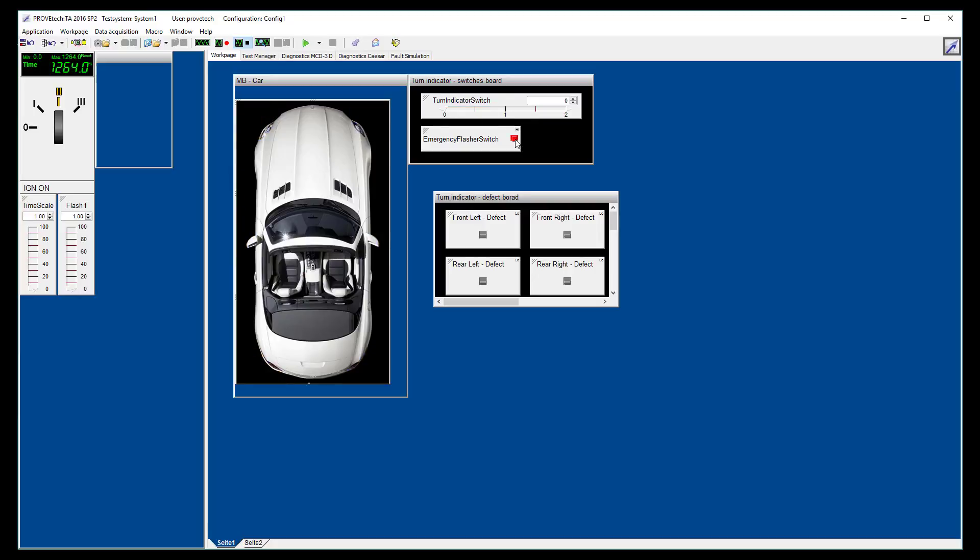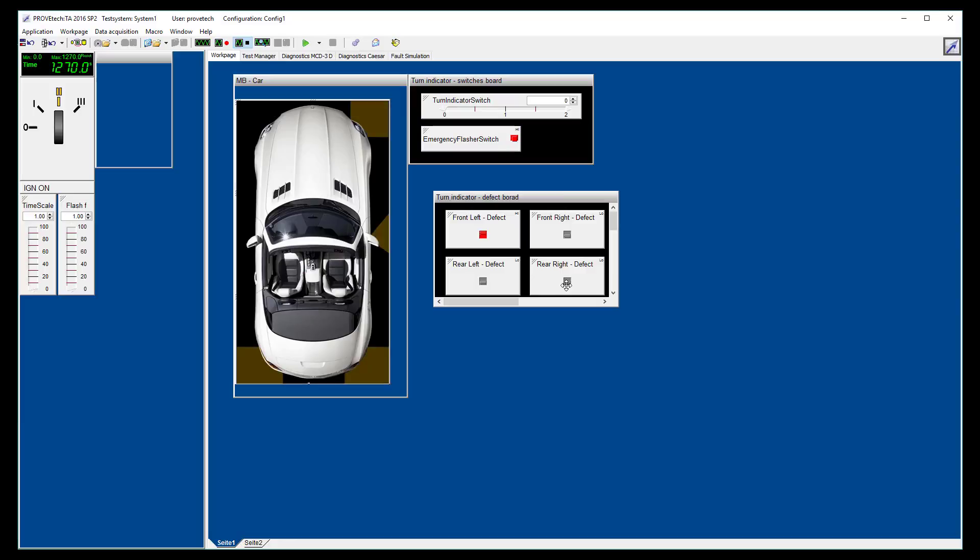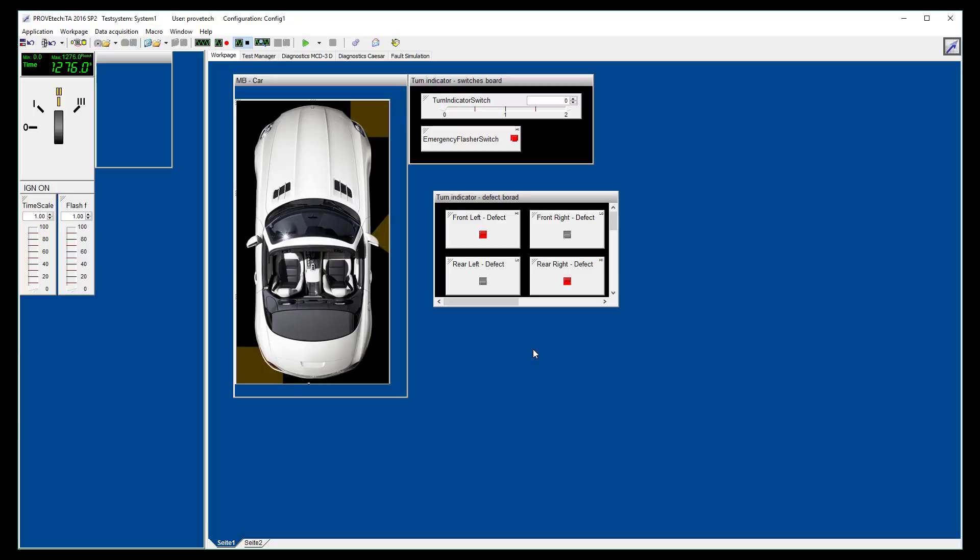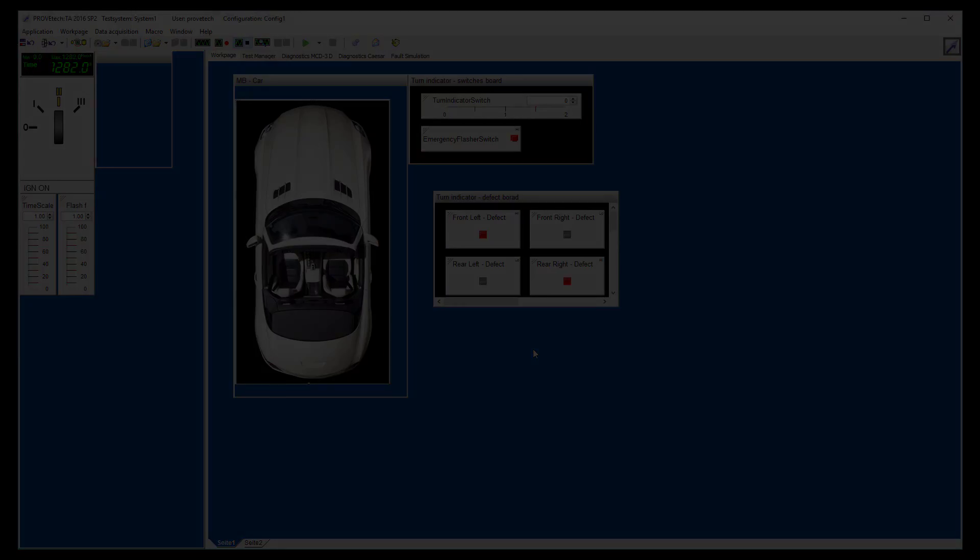Finally, we can simulate a defect on one or several lights and see that turn indicator lights are blinking faster in case of detected defect. What we want to do thanks to MATLO is to design this system to generate test cases to perform automatically all these actions to fully test the system without any manual operation.